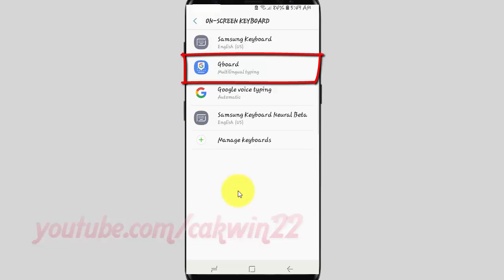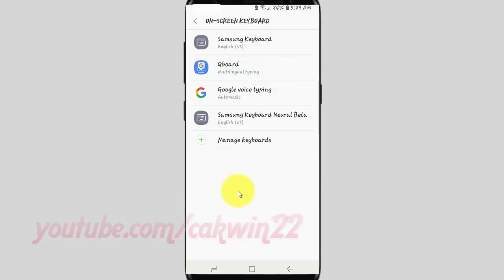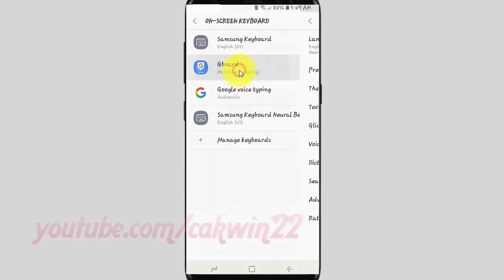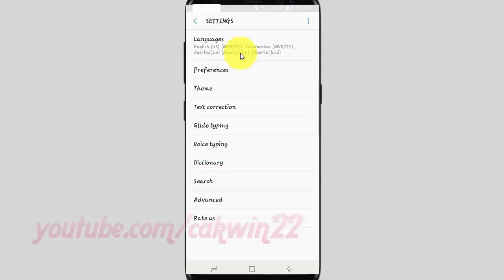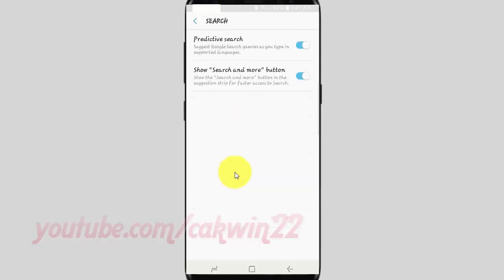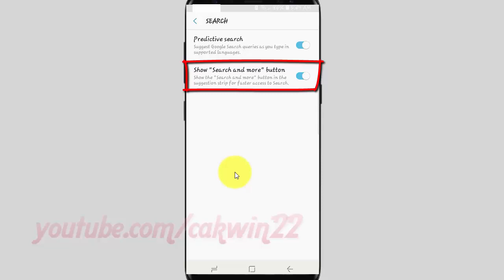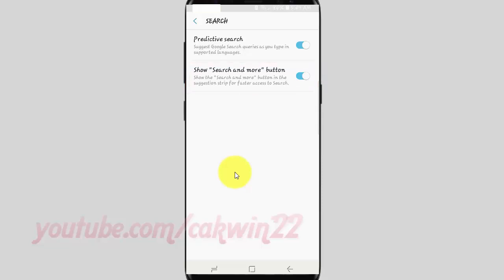Tap Gboard. Tap Search. Tap Show Search and More button. Switch to Blue to enable, or tap until Gray to disable.